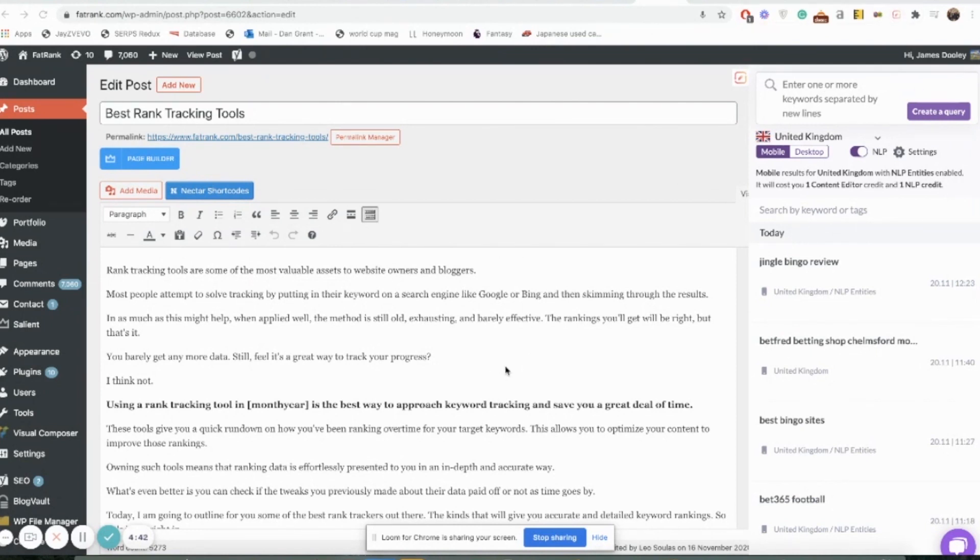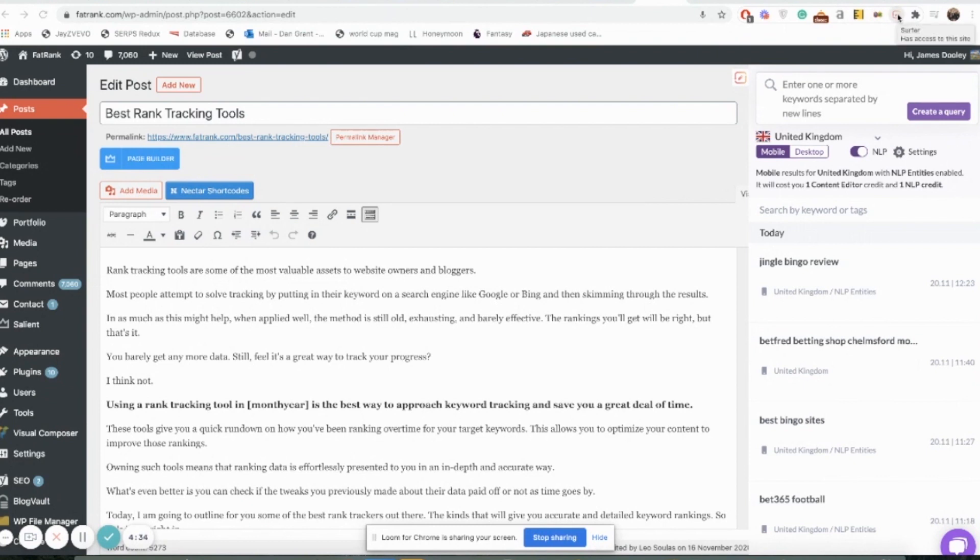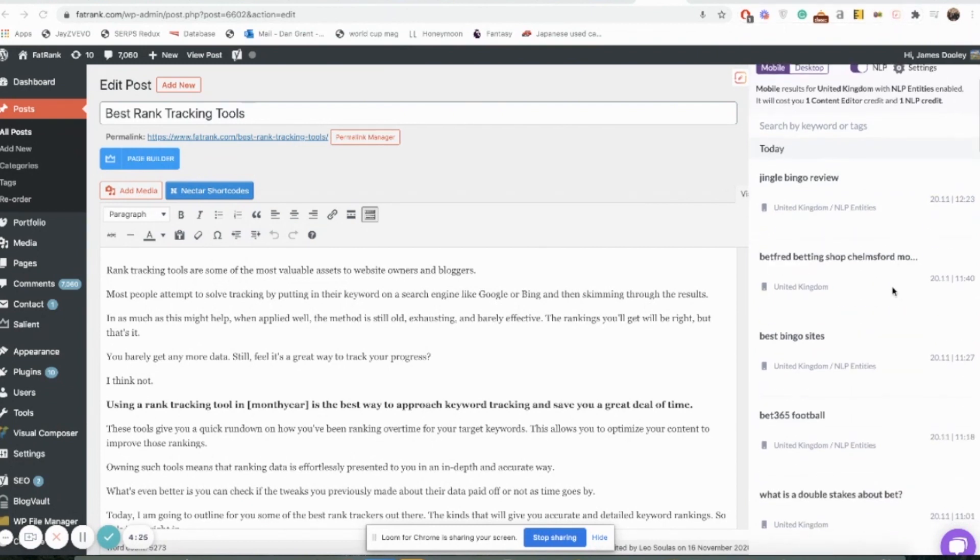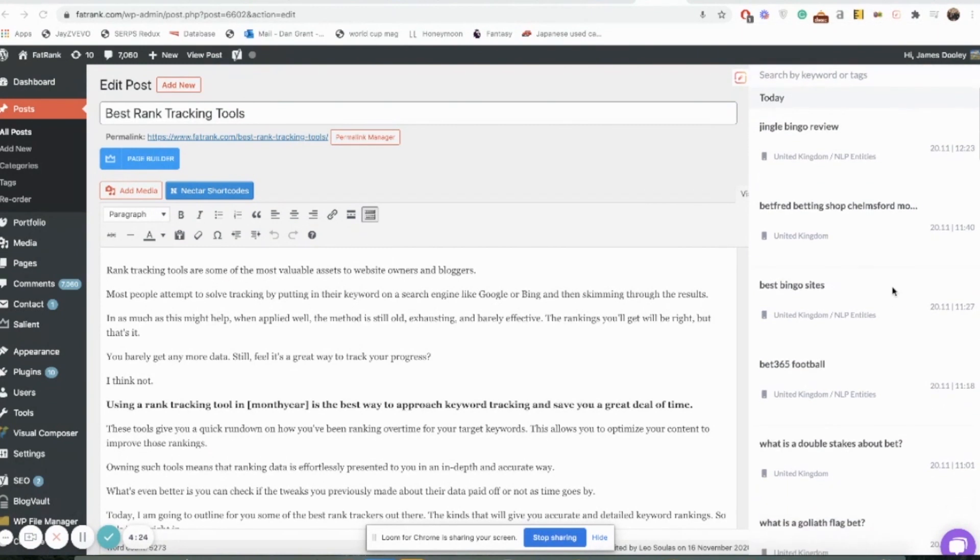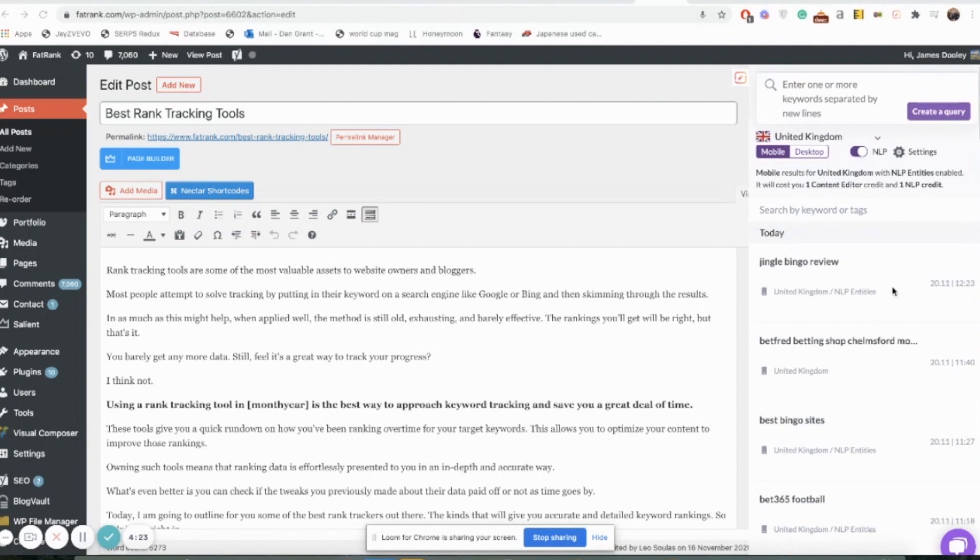After that, go to a page within WordPress that you are editing on your website. Here's an example of one of ours here, and then what you want to do is press the Surfer SEO plugin there in the top right and you'll get this pop-up here on the right-hand side which is the Surfer SEO plugin.